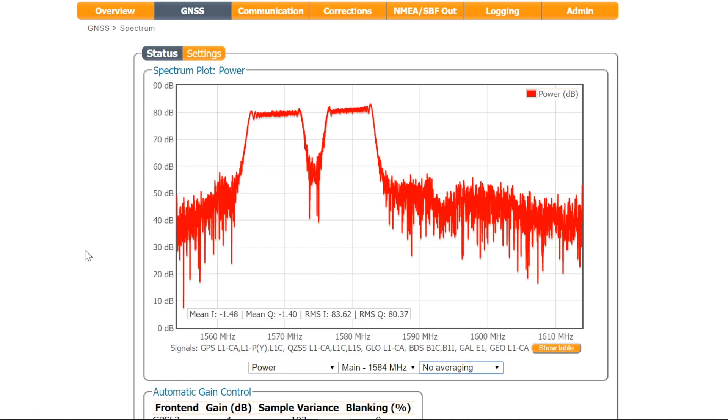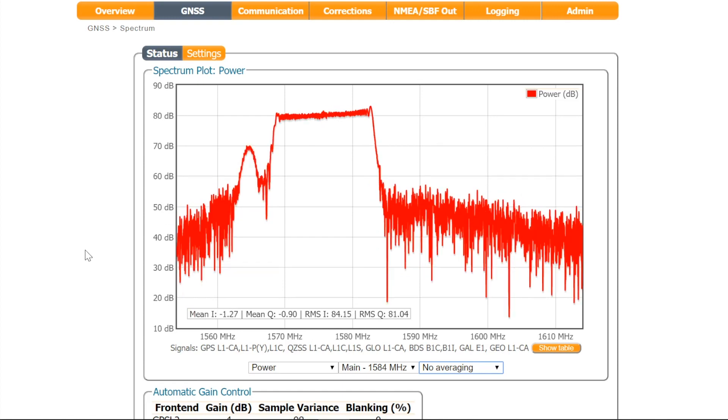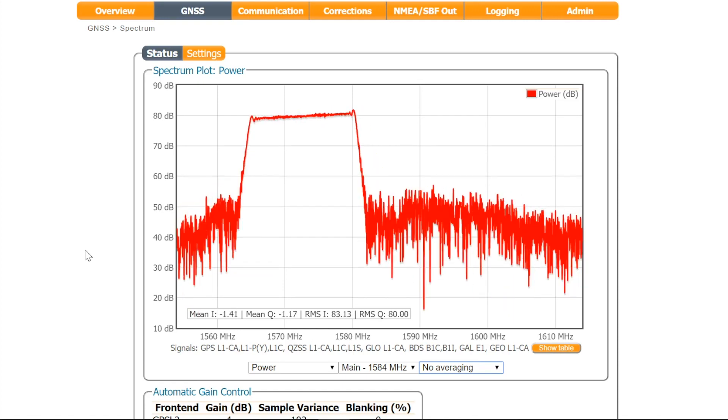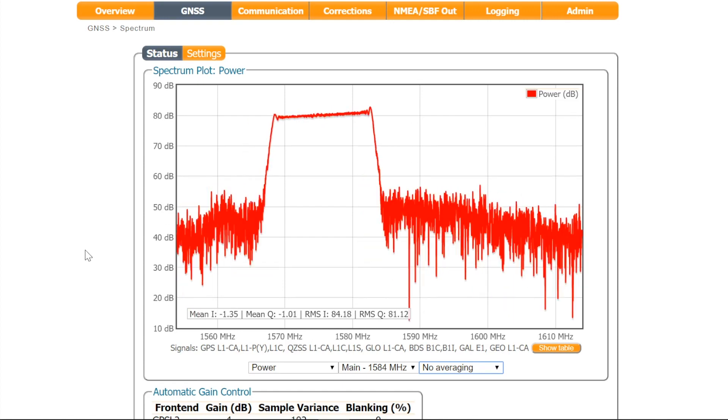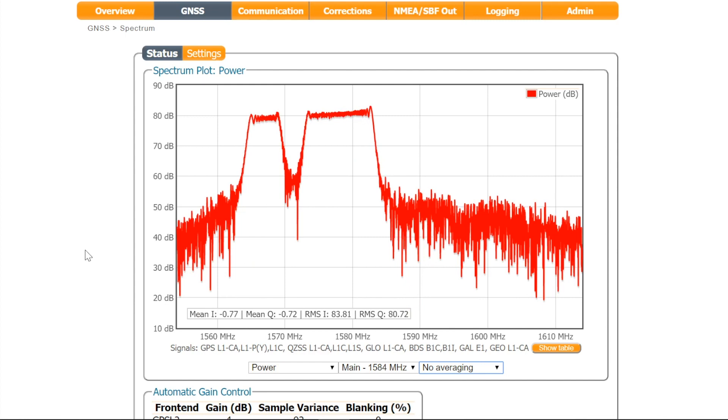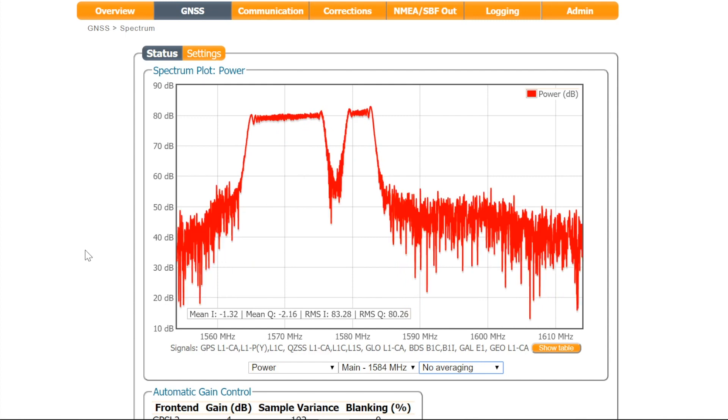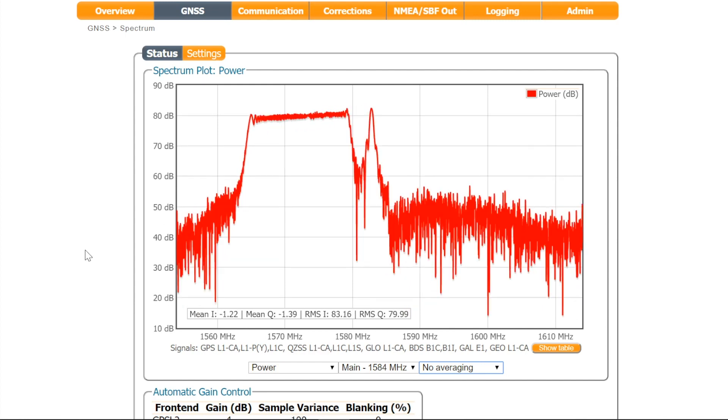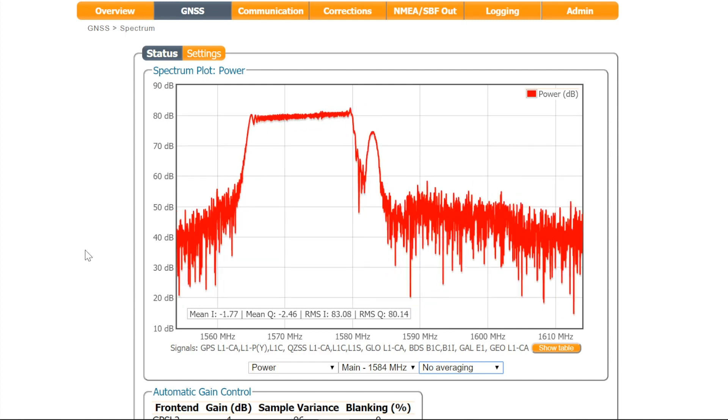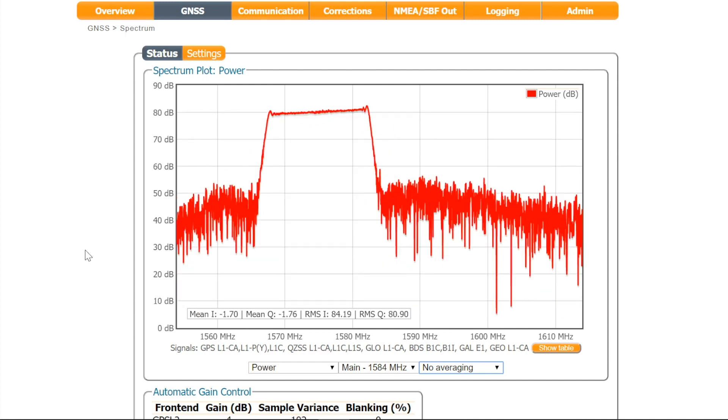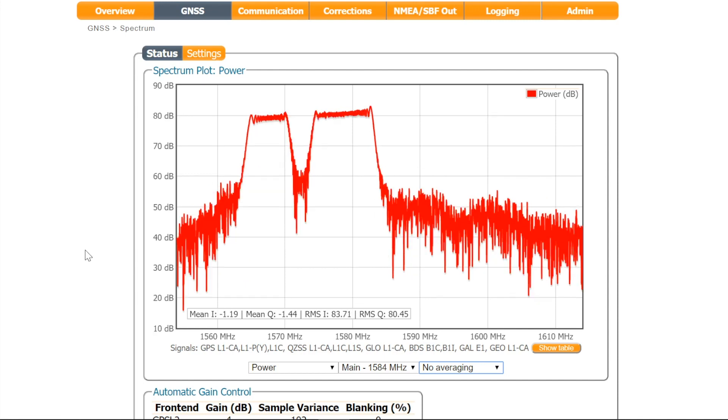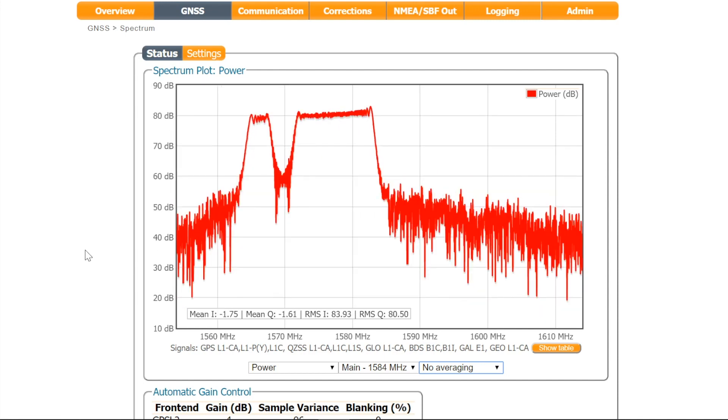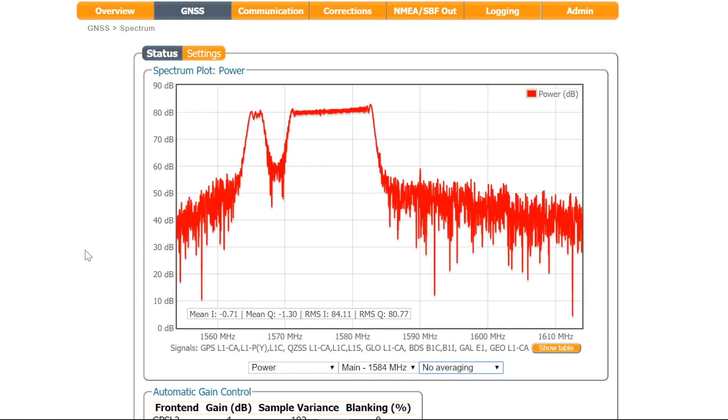Here you see another example of interference, this time in the L1 band. These wide, complex shapes could indicate the presence of a chirp jammer. This kind of interference could cause a severe decrease in positioning accuracy.